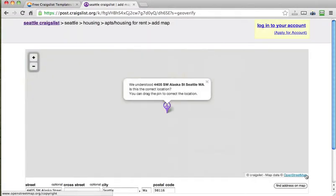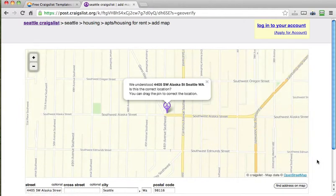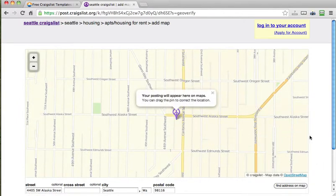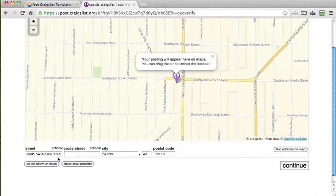And then you would just click continue. Again I'm going kind of fast right now. You'll want to make sure it's mapped. And if it's not mapped correctly you can just drag this little guy. Or you can update your mapping down here and click find address on map.